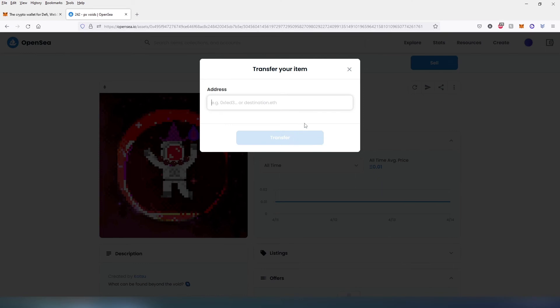Another pop-up box is going to appear for MetaMask to confirm or sign. You'll have to pay for gas fees and that's it, the NFT will be transferred to that wallet.